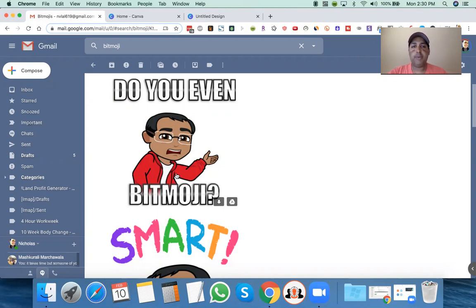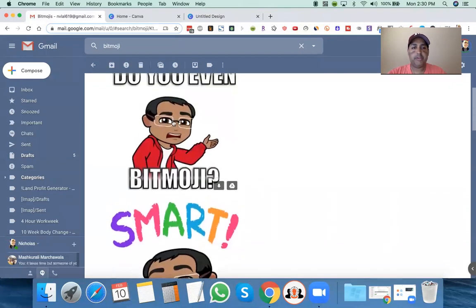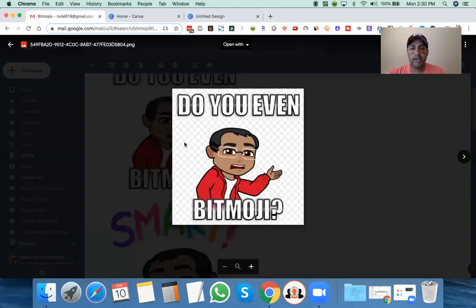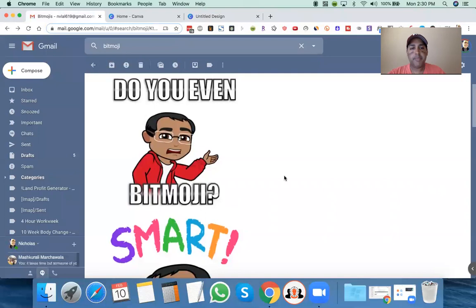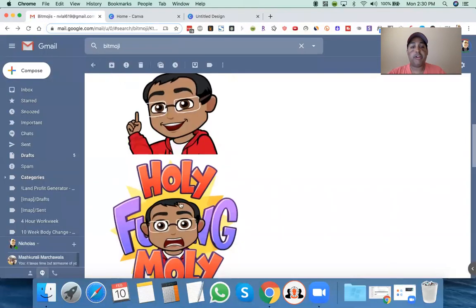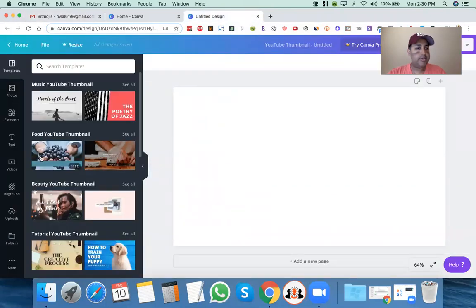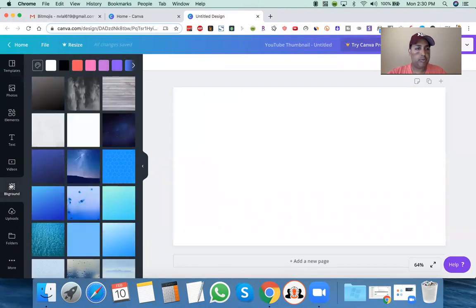If you do it any other way and just paste it — like if I go from the Bitmoji app and just paste it onto Canva on my phone — it doesn't do that. But for some reason, when you Gmail it to yourself, it does. If you click on it, you see all those little checkerboards in the background — that means there's transparency, there's no background. And the reason that is important is because when you choose a background, it won't show up.